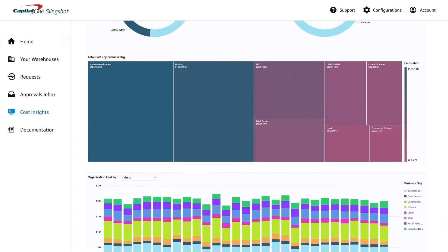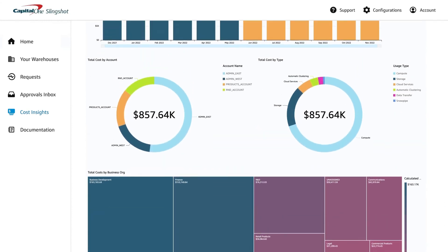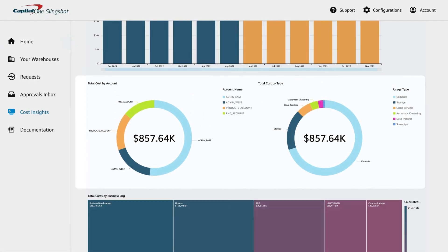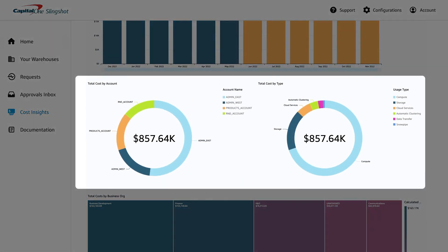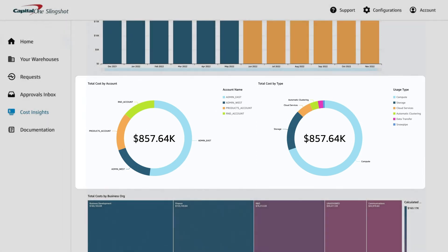To get an even more granular view of your utilization, you can also review by cost type, like warehouse or storage usage, or by users that incur the most cost.